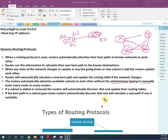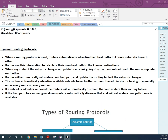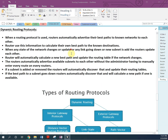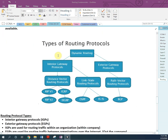Now let's look at the different types of routing protocols. We already discussed this overview — dynamic routing protocols include Interior Gateway Protocol (IGP) and Exterior Gateway Protocol (EGP). IGP is further divided into distance vector routing protocol and link state routing protocol.